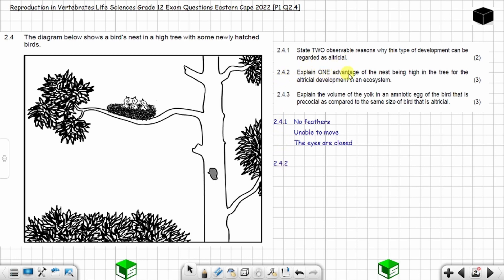Question 2.4.2: Explain one advantage of the nest being high in the tree for altricial development in an ecosystem. Three marks. These chicks are altricial — less developed — so they cannot escape from predators and cannot move.